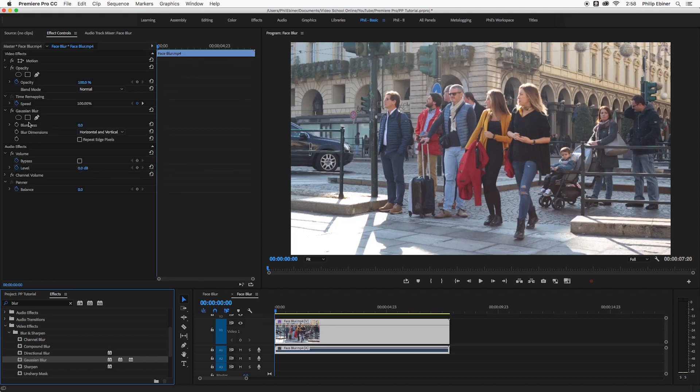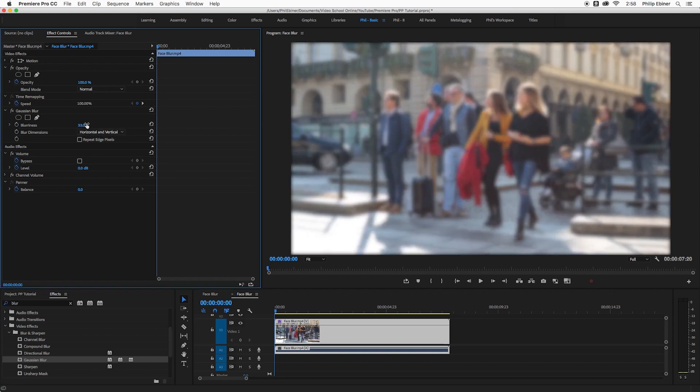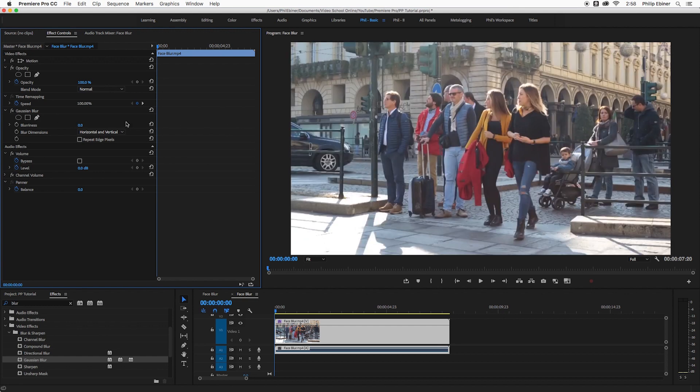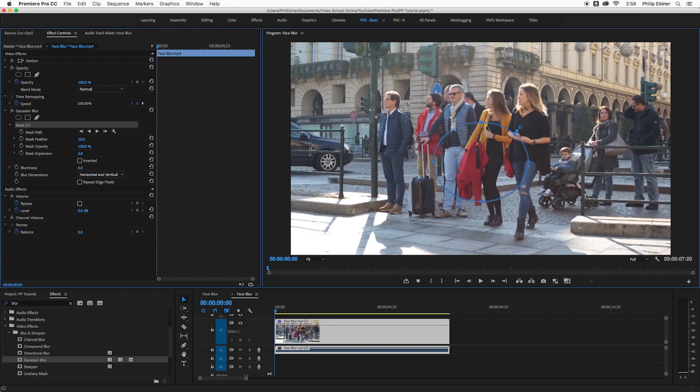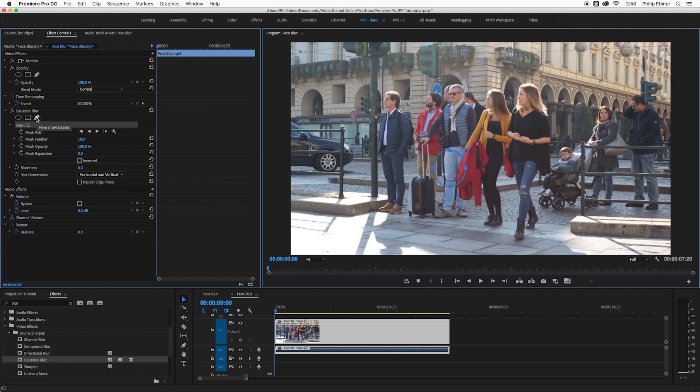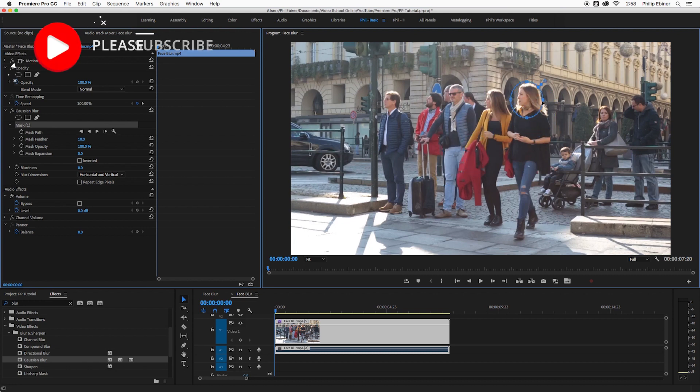Now if I increase the blurriness of this blur in the effects controls window, it will blur everything out. So what you might want to do first is create a mask and I use the ellipse mask. You could also blur out something that is not necessarily like a circle or an ellipse and you could do a square or you could do even a custom bezier sort of free drawn blur shape.